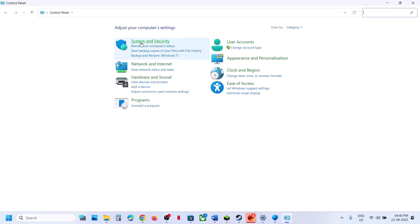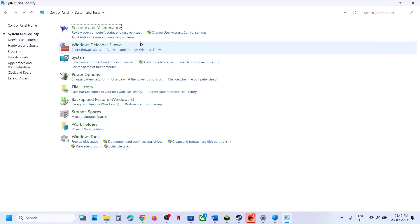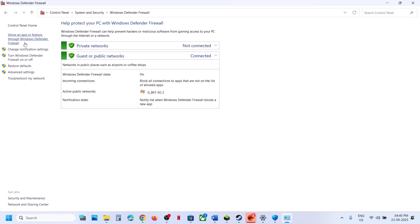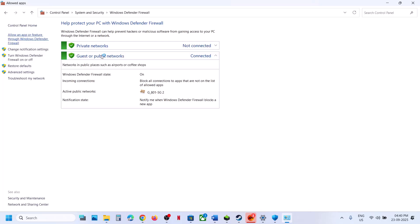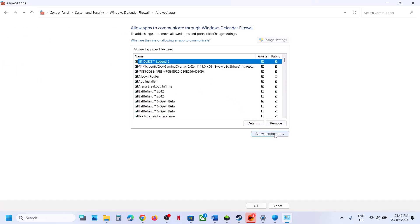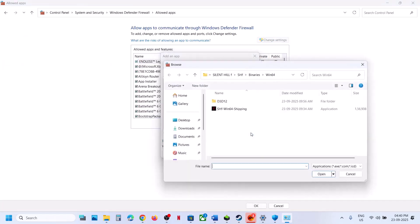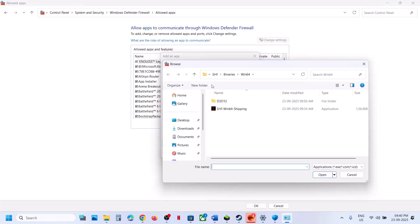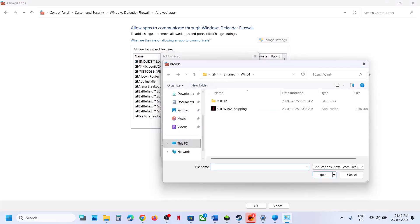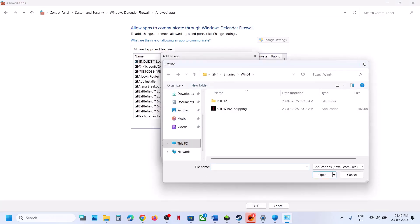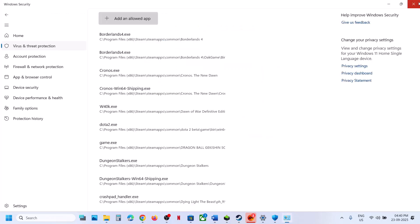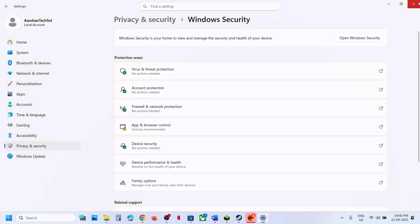Then open the Control Panel, go to System and Security, then Windows Defender Firewall, and select Allow an App or Feature through Windows Defender Firewall. Click Change Settings, then Allow Another App, click Browse, and go to the game installation folder. Add all three exe files. Once added, launch the game.